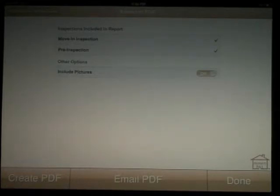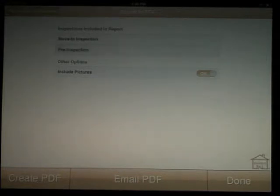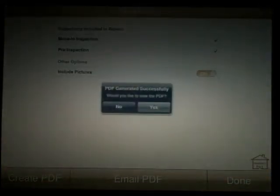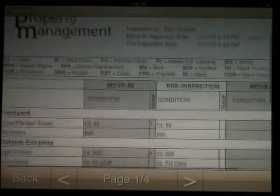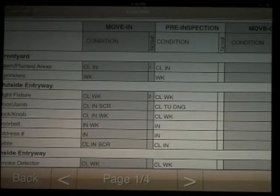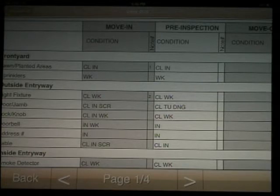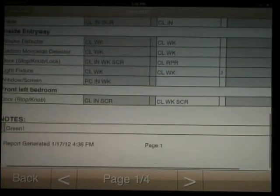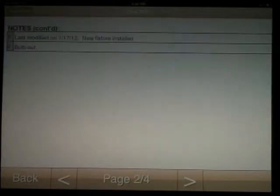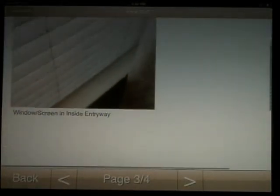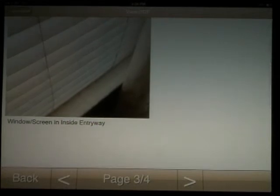Now you see the move-in and the pre-inspection, which can both be included in the PDF report. Or, unselect the move-in to send the pre-inspection on its own. Create the PDF. You have the option to view it. Now, you can compare move-in conditions to the pre-inspection conditions all in one report. All pictures and notes from both inspections are included. Select back and email the PDF report.